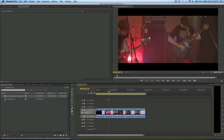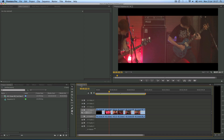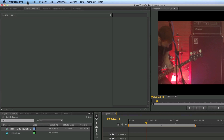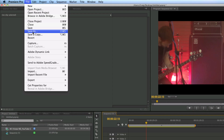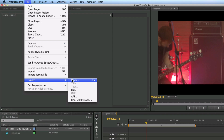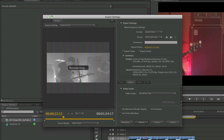So what you do is make sure your sequence is either selected in your project window or on the timeline. Then you come up to File, Export, and then Media.